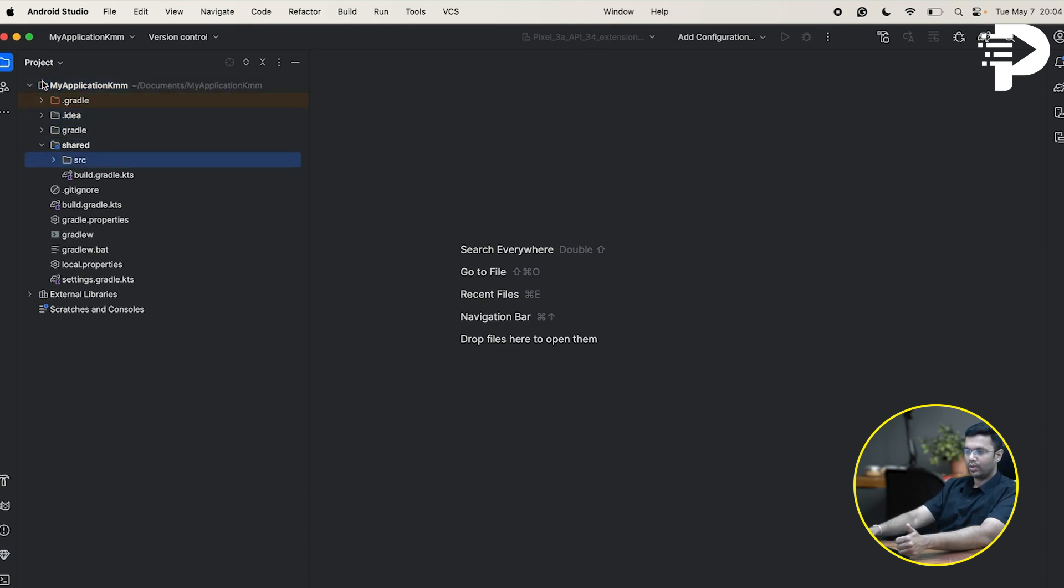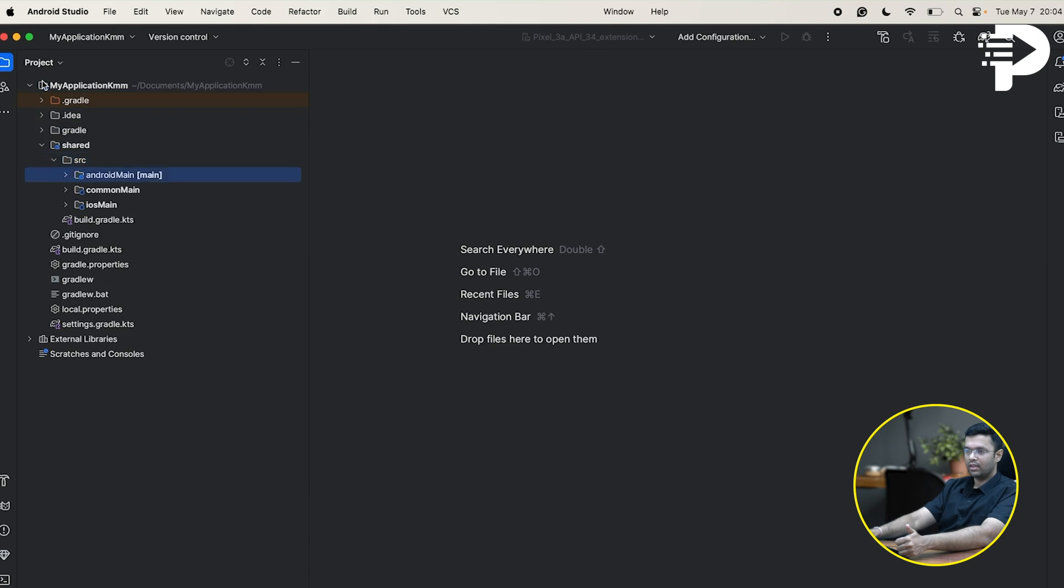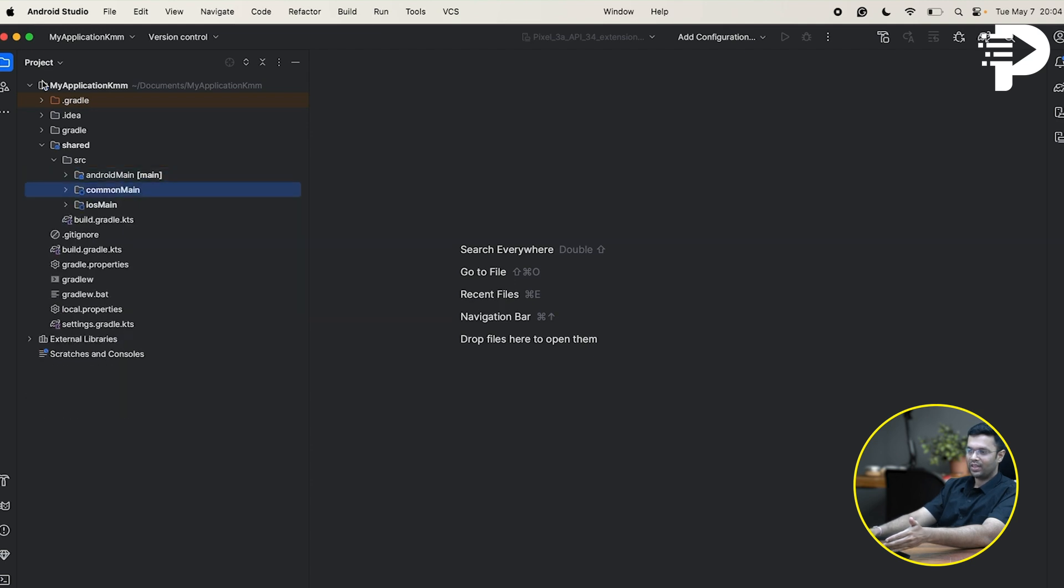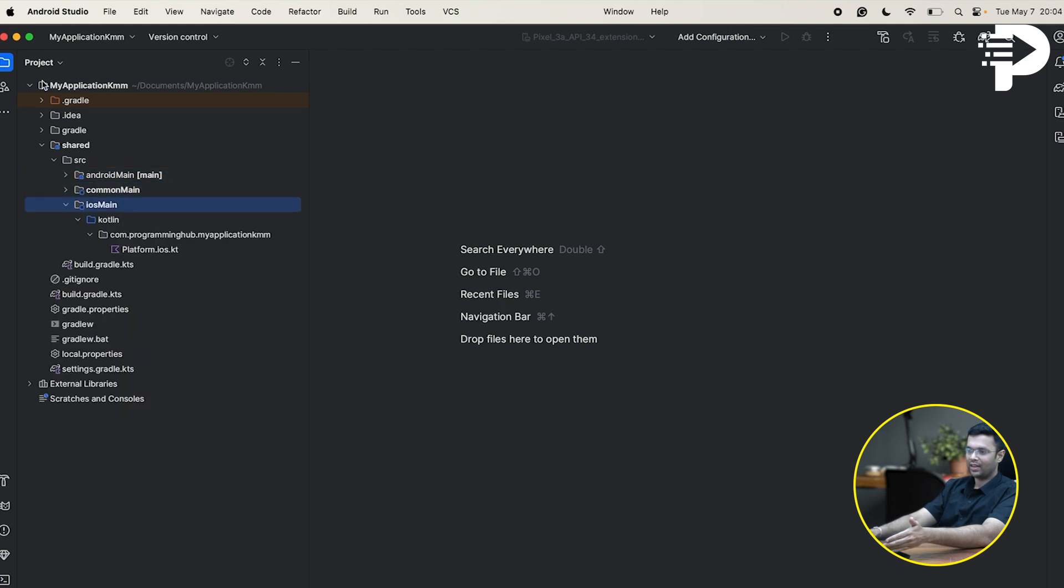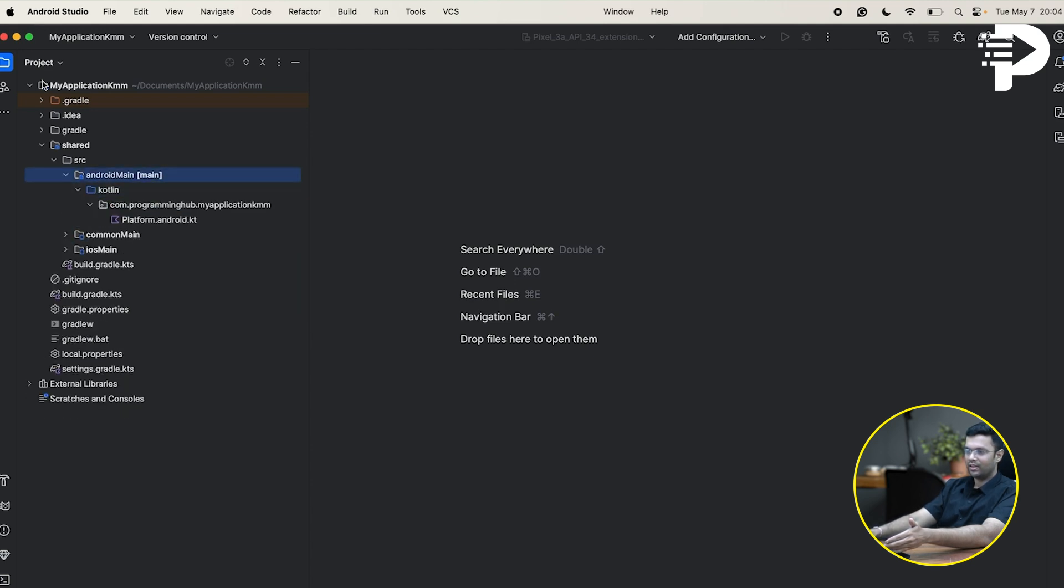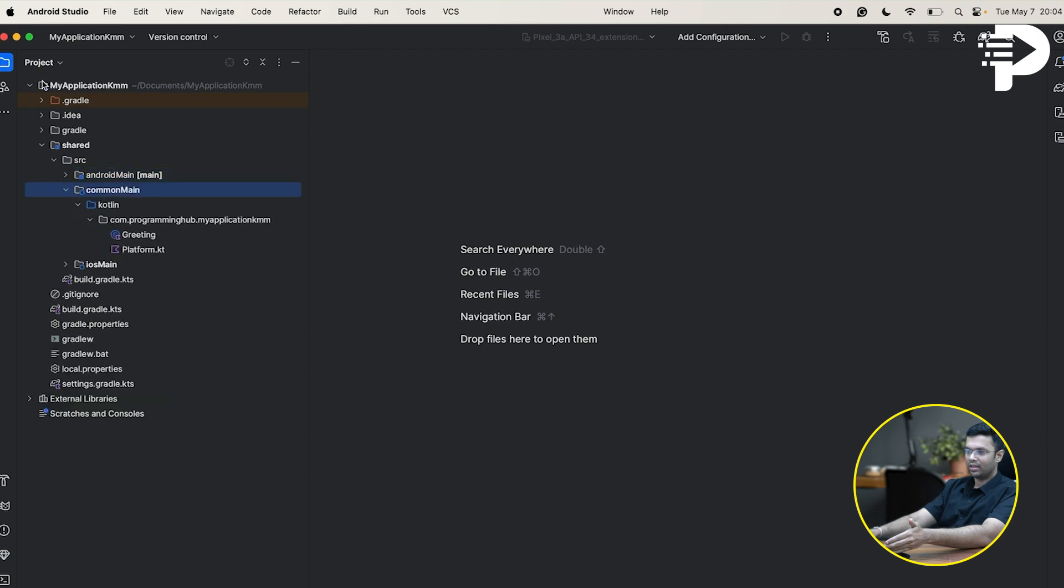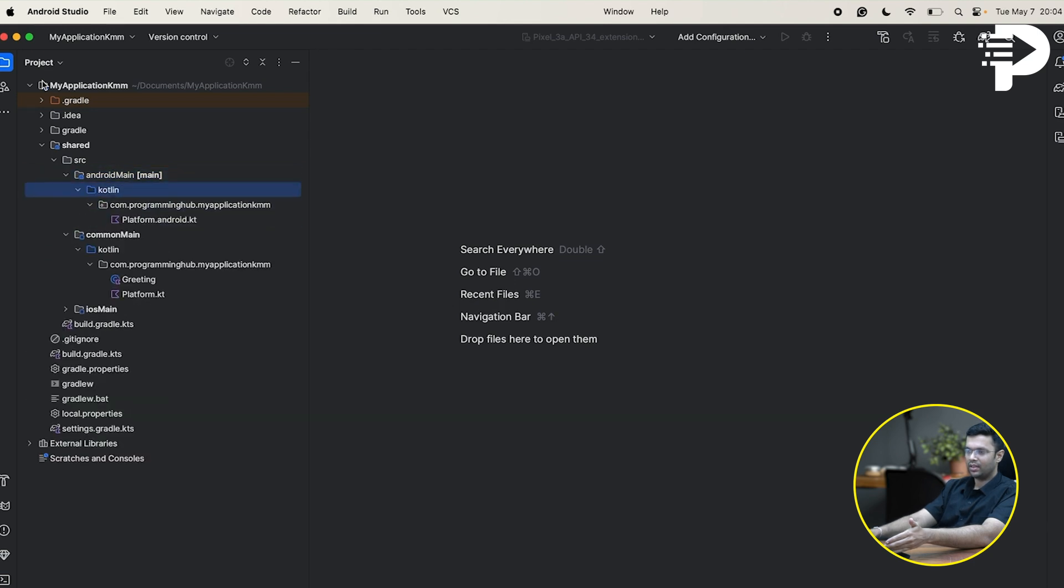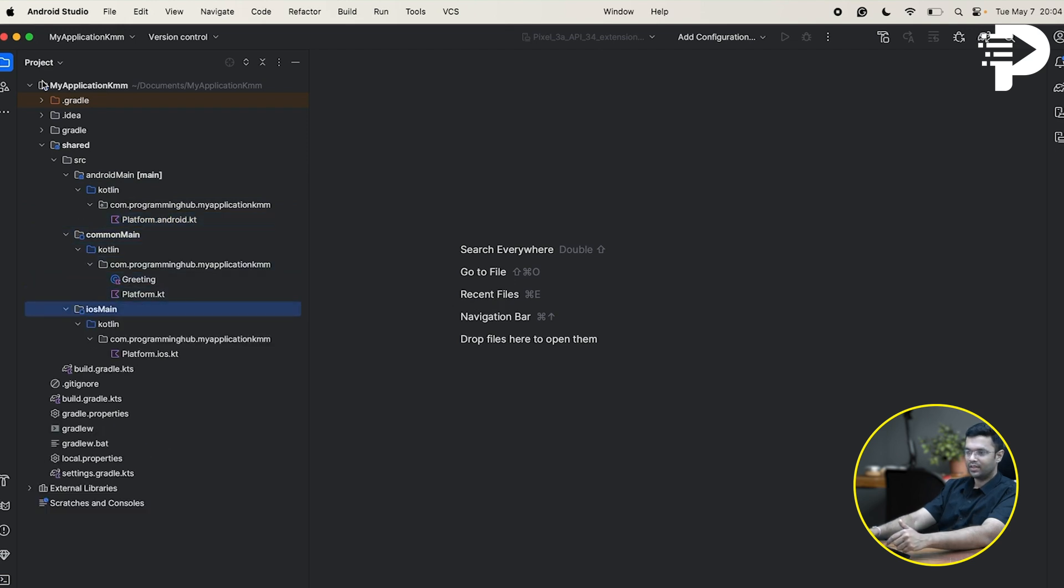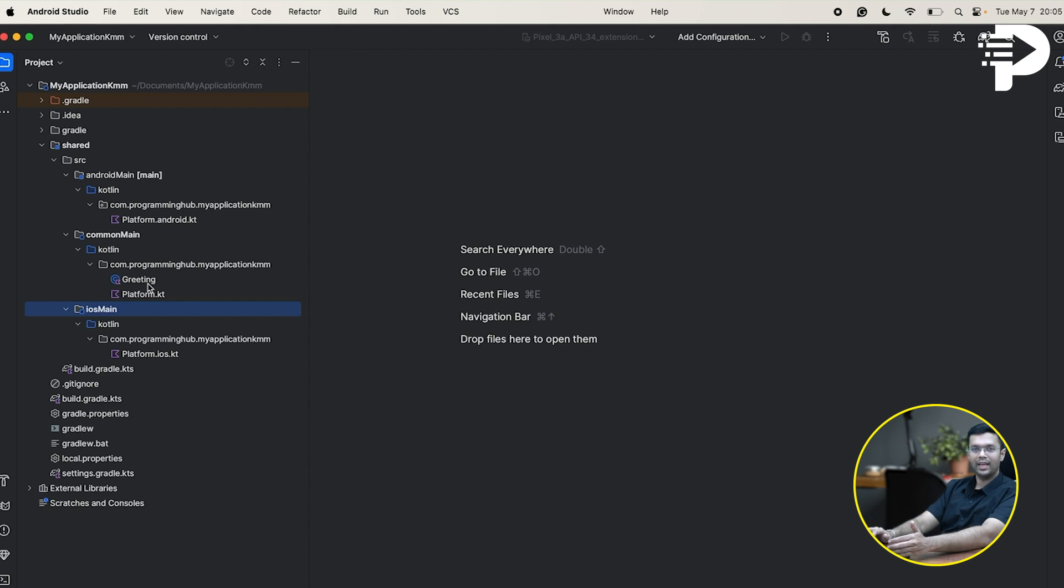Now, what you'll notice, there is a lot many structures of folders that goes behind Android main, common main and iOS main. In fact, when it comes to Android main and iOS main, you'll see one thing as platform android.kt file. This otherwise is going to be the build gradle file that you usually see on any Android project.